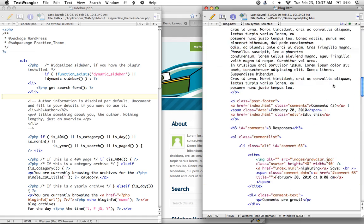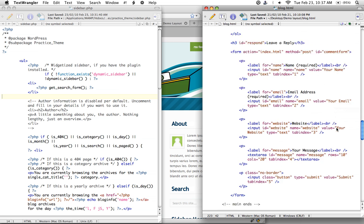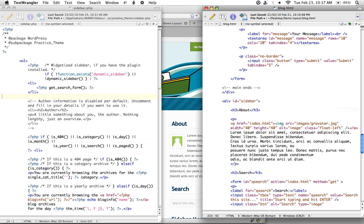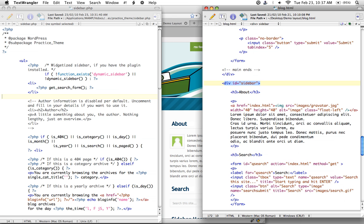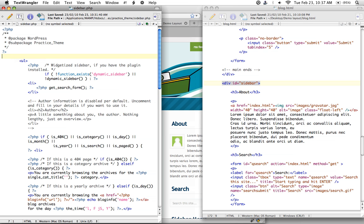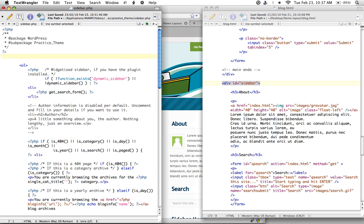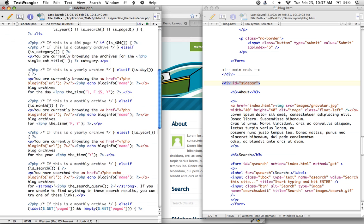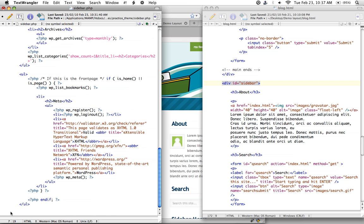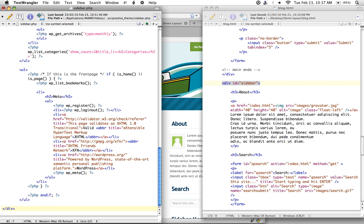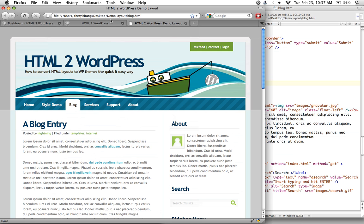Scrolling up to grab the div with the id of sidebar, copy it, and then paste it over onto our sidebar.php file. Correspondingly, we need to close this div tag at the bottom — adding the closing div tag. Save this and let's take a look at what our code looks like.